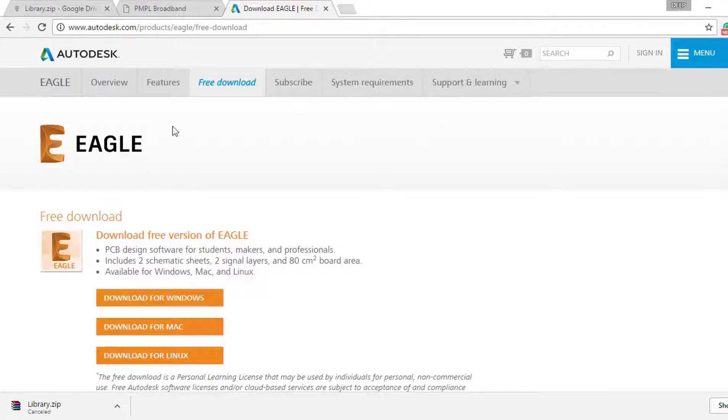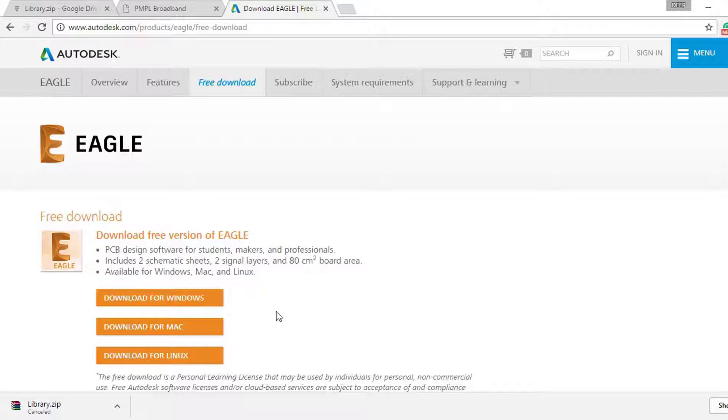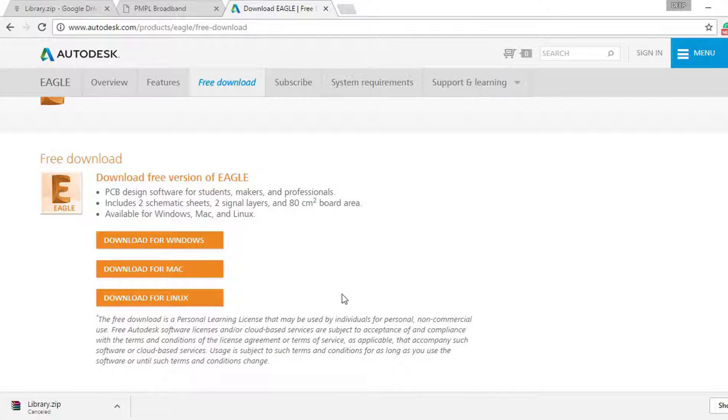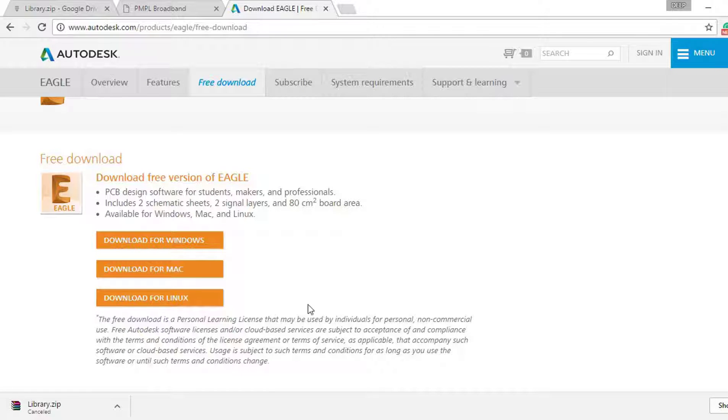This is the free version of Eagle. You can download it from here absolutely free. The free version has some limitations, but it is more than enough for students or non-commercial users.